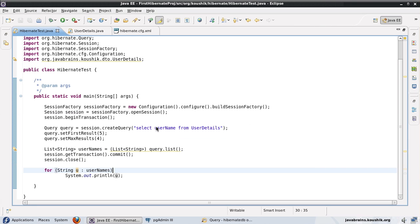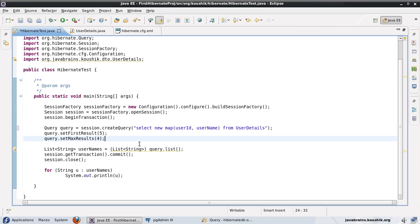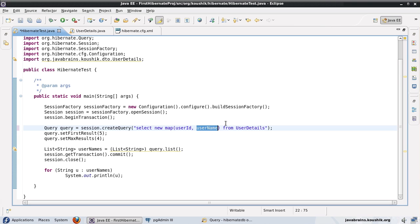The advantage here is that I am limiting the data Hibernate pulls up to only the field I am interested in. If I enter 'select userID, username from UserDetails', then Hibernate would return a list of lists — each member of the first level list being a list of two values: user ID and username. You can enter any number of field names and they will all be added to a list. There are other ways to configure this — for example, 'select new map(userID, username)' in which case you get a list of map objects. You can control what object you get in the list.